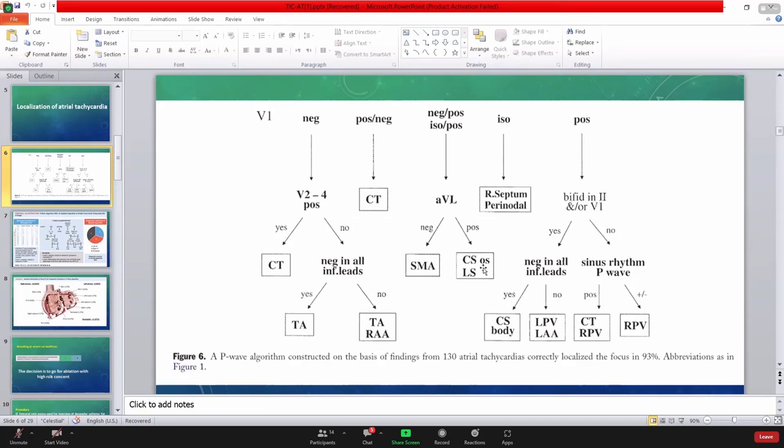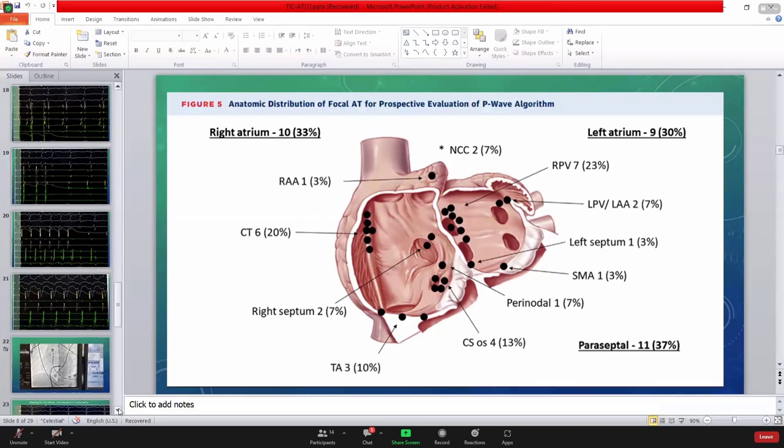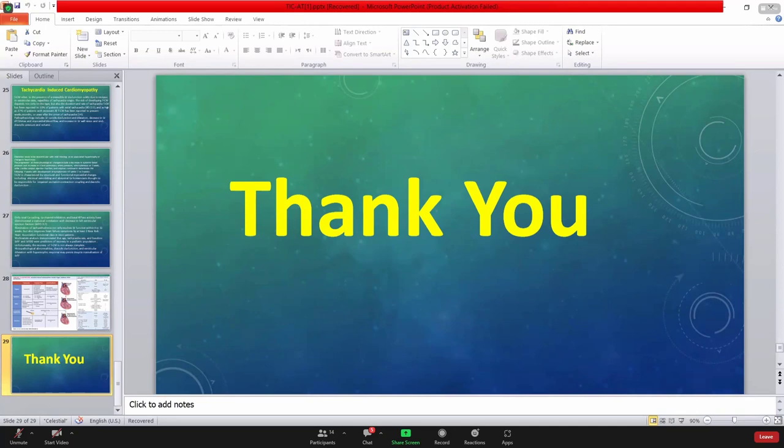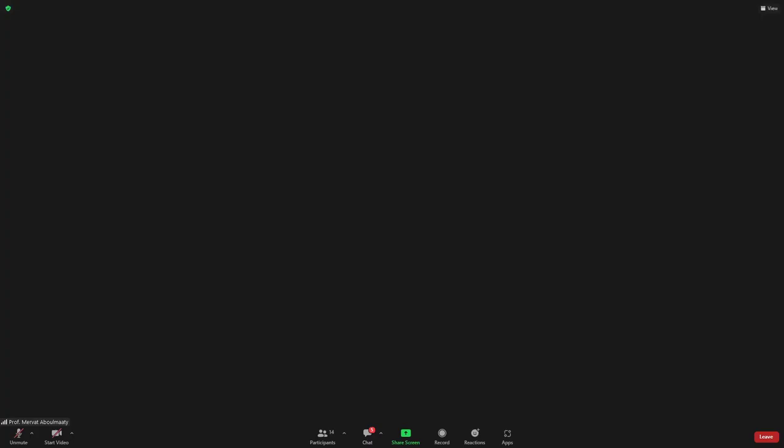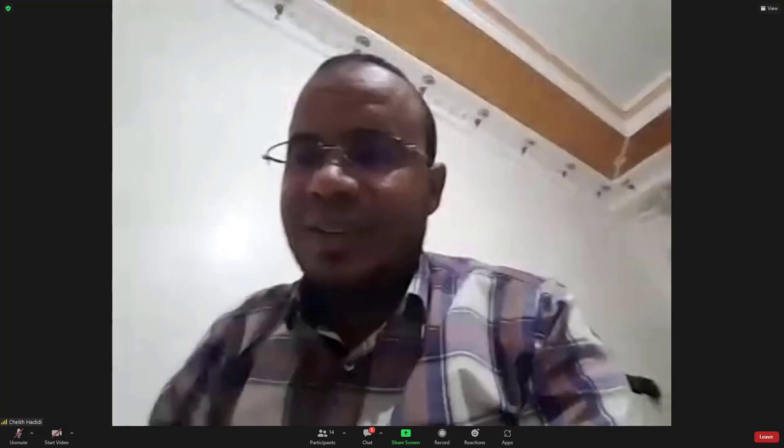This is the end of the cases tonight. It's 8 o'clock. We recorded everything for the fellows to study with the recordings. Thank you very much. Good night. Merci beaucoup à tout le monde. Thank you.